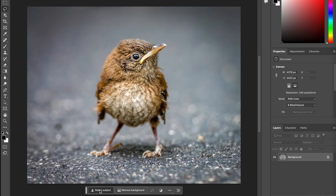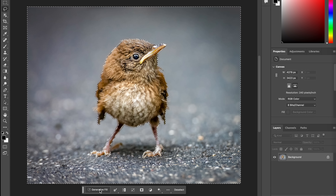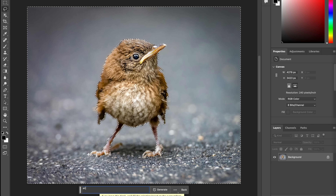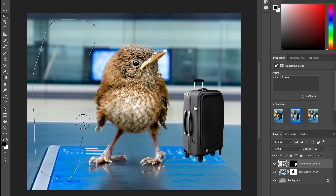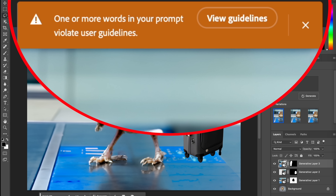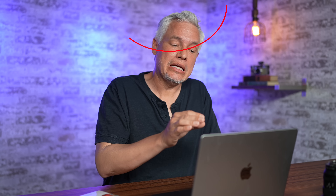Let's look at a different type of example — replacing the entire background. Select subject, Control+Shift+I to invert it, Generative Fill, type 'airport.' That's not bad, gives you a general vibe. Now let's give him a little roller bag. Now let's put Brad Pitt next to him — I violated the user guidelines. You cannot put specific celebrities in there, which is interesting because celebrities are what 90% of Midjourney images are now.